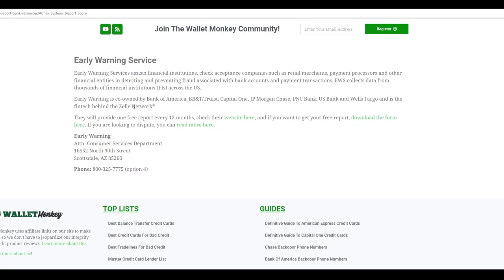So we've now added this to the site as well. Early warning is actually co-owned by seven of the largest banks in the world. And they're essentially, I guess, considered a fintech as well, because they are the ones behind the Zelle network, which is the instant payment system that allows you to send between banks.